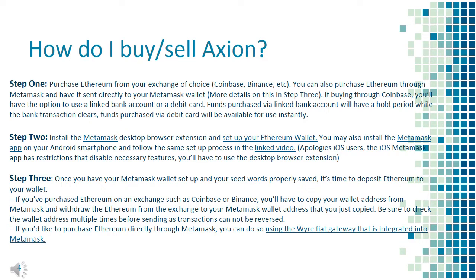Step 3: Once you have your Metamask wallet set up and your seed words properly saved, it's time to deposit Ethereum to your wallet. If you've purchased Ethereum on an exchange such as Coinbase or Binance, you'll need to copy your wallet address from Metamask and withdraw the Ethereum to that address. Be sure to check the wallet address multiple times before sending, as transactions cannot be reversed. You can also purchase Ethereum directly through Metamask using their integrated Wi-Fi gateway.